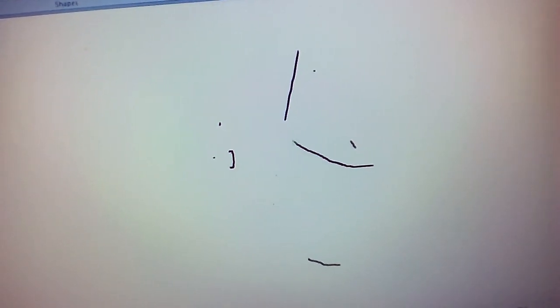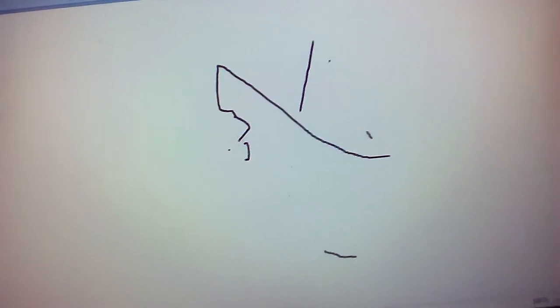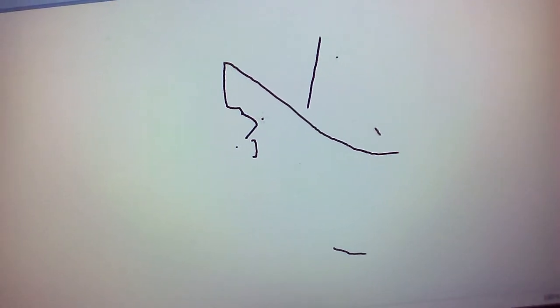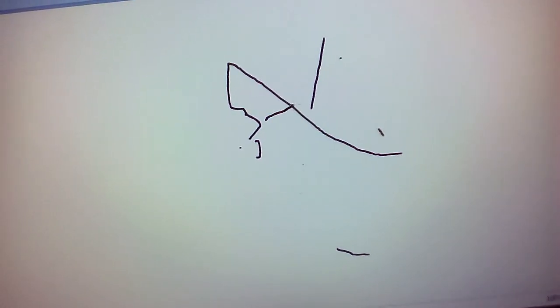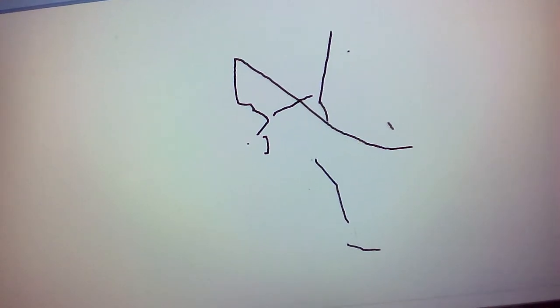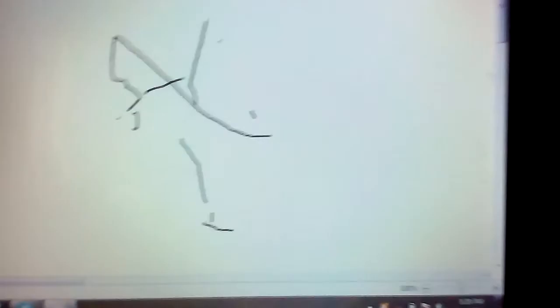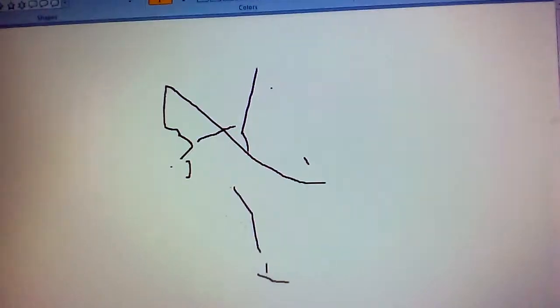As you can see, I'm trying to draw something. Thank you for watching guys — remember to subscribe to my channel. Thank you so much.